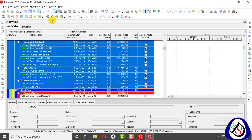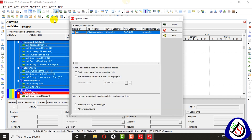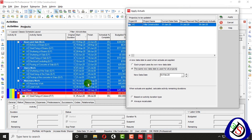Here you can see 'Apply Actuals' — I click here and go for Apply Actuals, so this window is now open. You can see the last project planned start date, the new data date, and the current data date. The new data date is 4th of February.